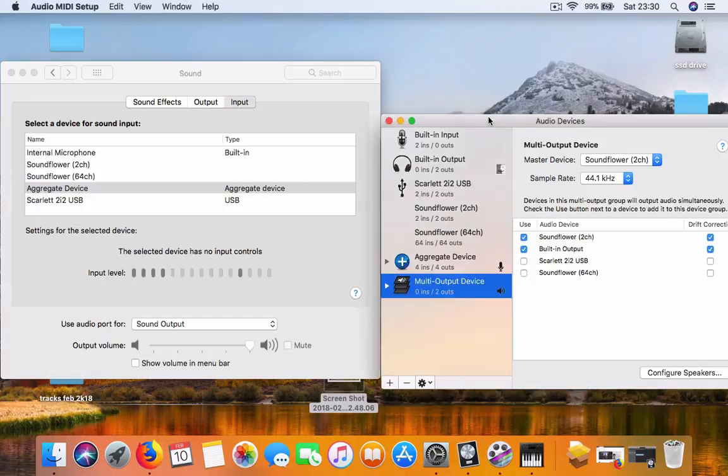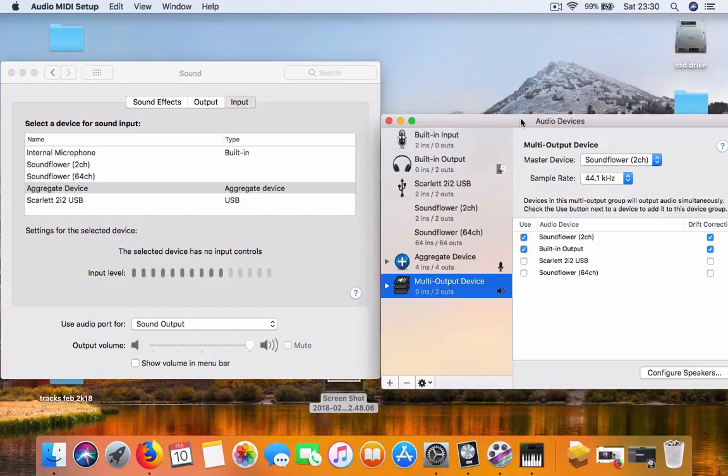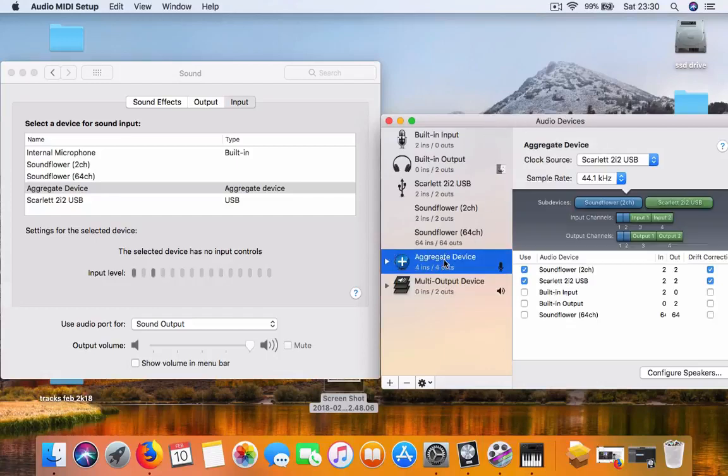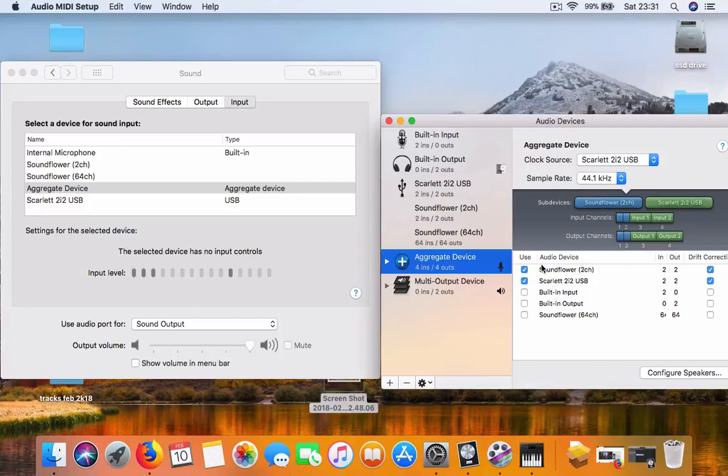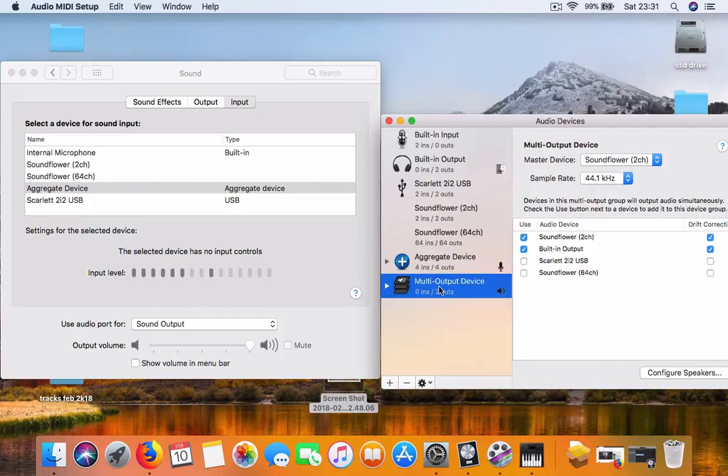In the audio devices, create aggregate device and multi-output device. In the aggregate device, choose Soundflower 2 channel and your audio interface. In the multi-output device, choose Soundflower and the built-in output. The sound will come out from your computer, then plug in your headphones.